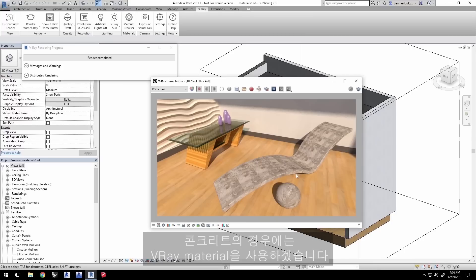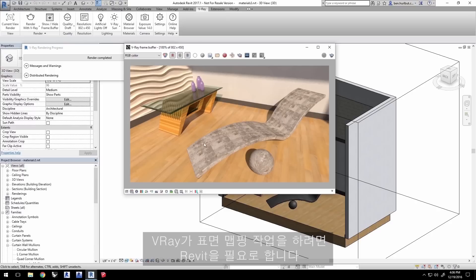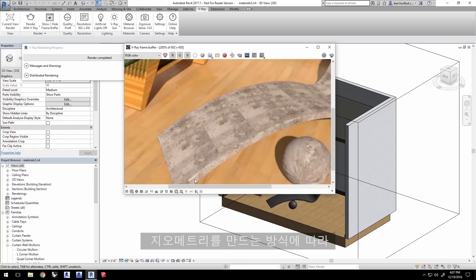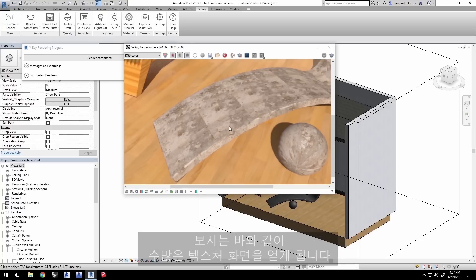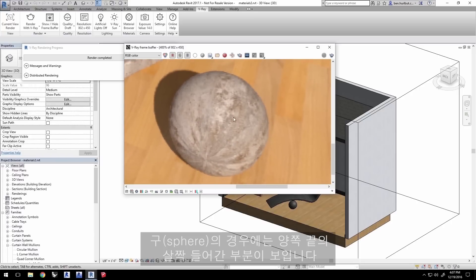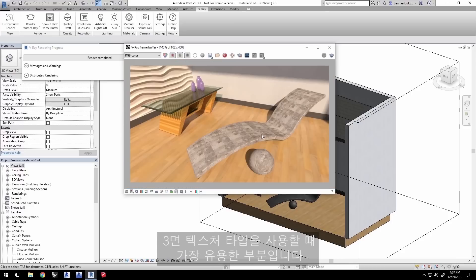So with the concrete, we're using a V-Ray material to create this look. V-Ray relies on Revit for the mapping of surfaces, and sometimes Revit has trouble with rounded surfaces like this chair. With how this geometry was created, we're getting a lot of texture seams as you can see. And with the sphere, you'll also notice pinching at the poles as well. This is where the triplanar texture type will be most helpful.